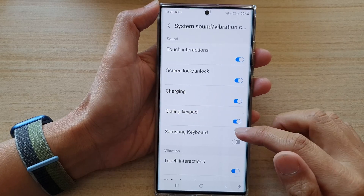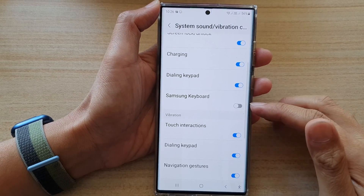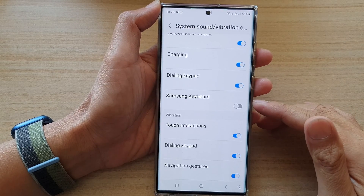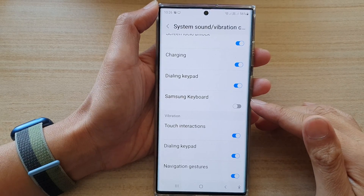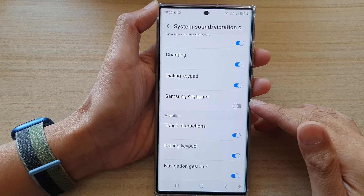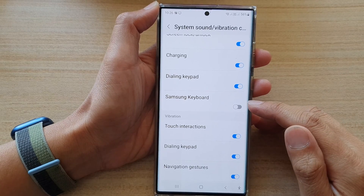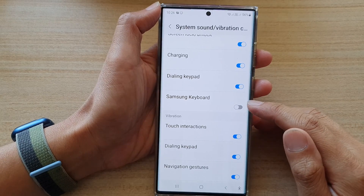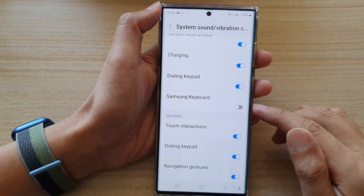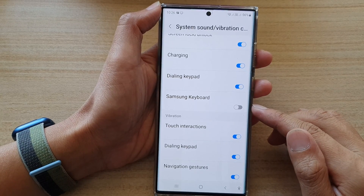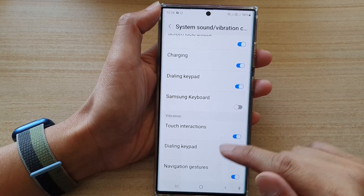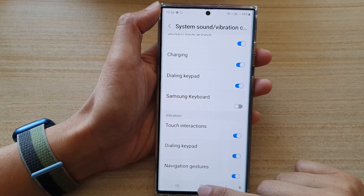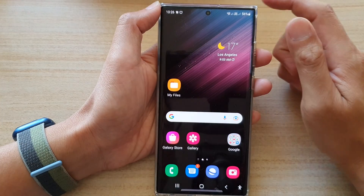Hey guys, in this video we're going to take a look at how you can turn on or turn off Samsung keyboard typing sound on the Samsung Galaxy S22 series. First, tap on the home button to go back to the home screen.